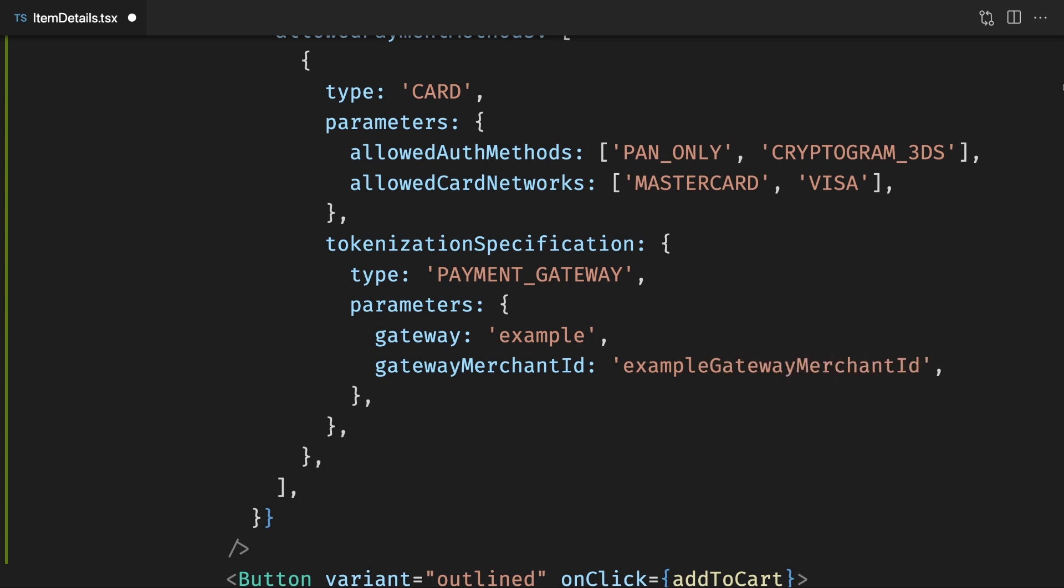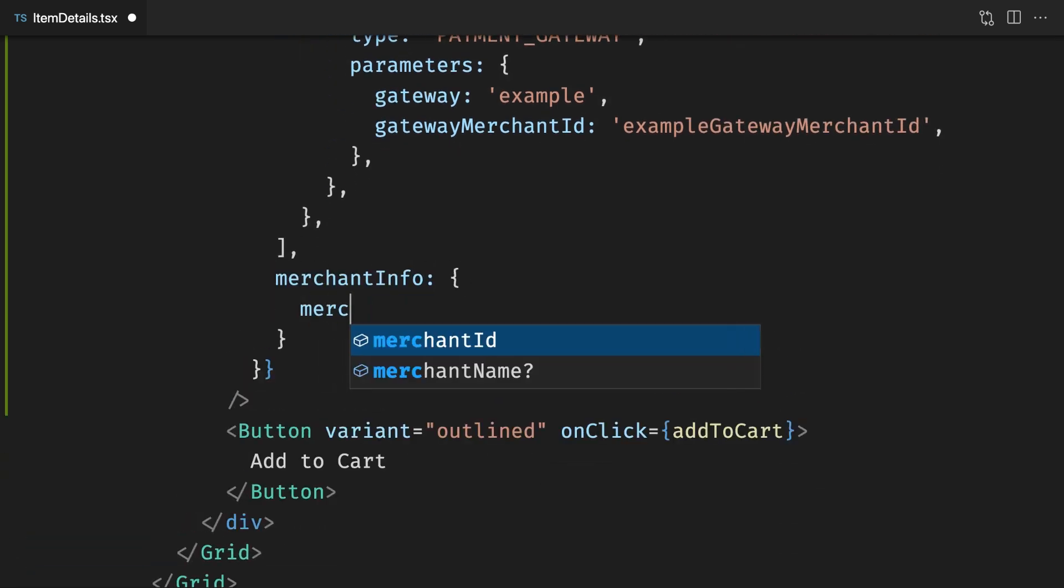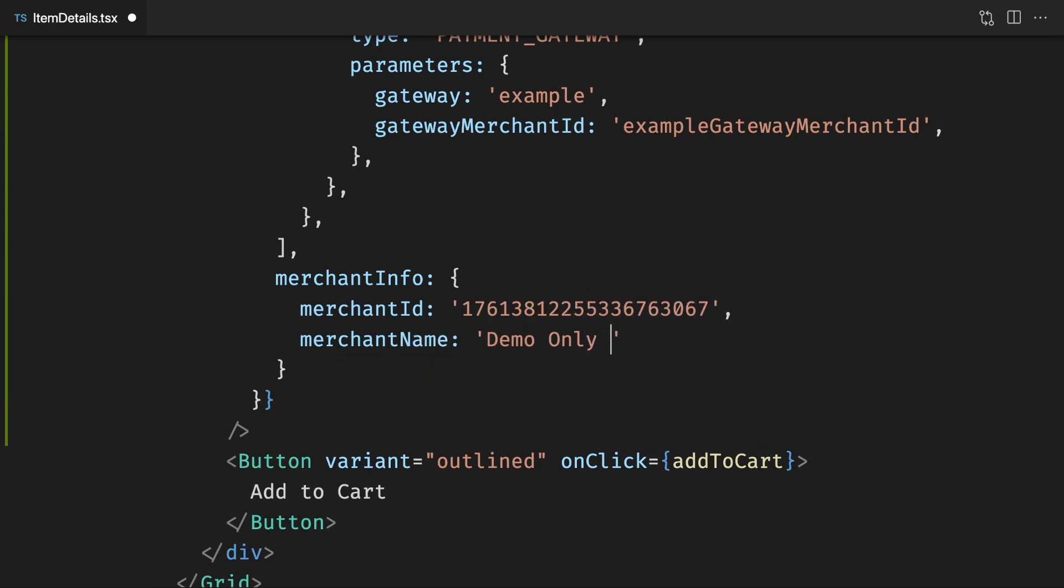including our merchant details. The merchant identifier can be found in the Google Pay business console.